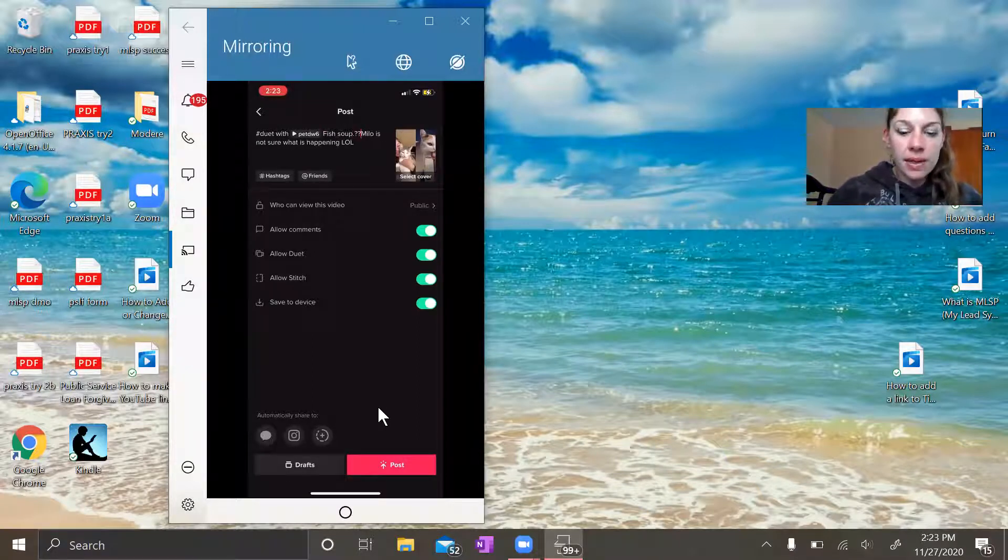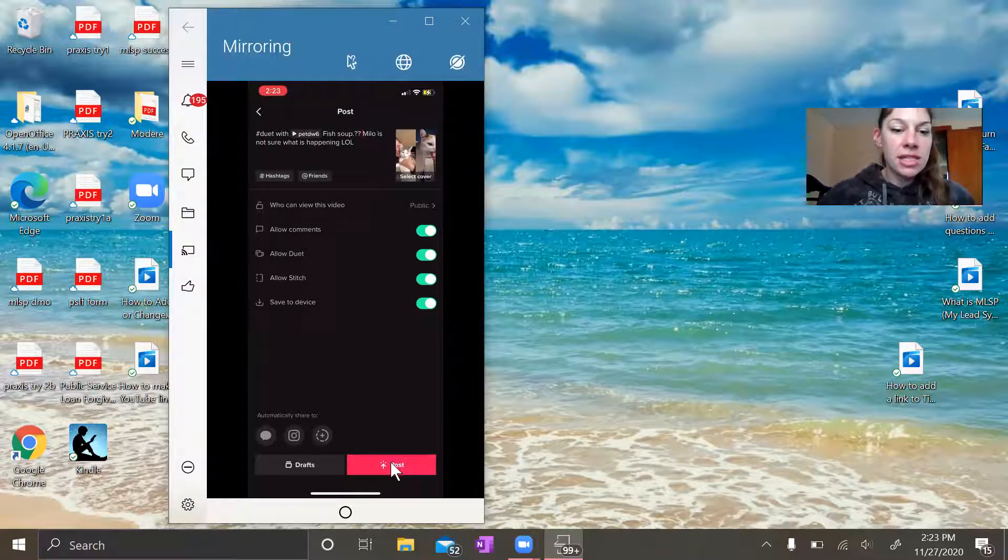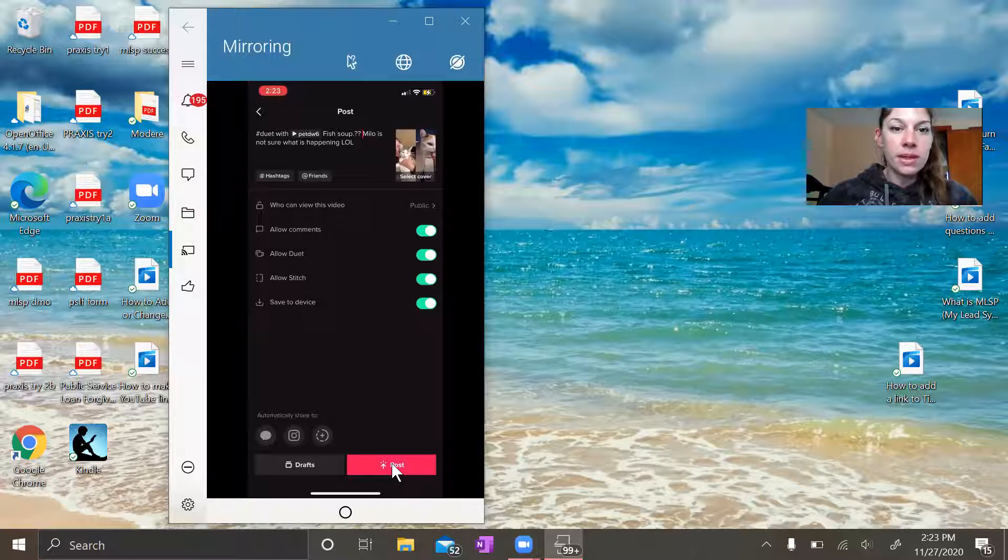There we go. Okay, so there is my caption. And then we'll hit post.